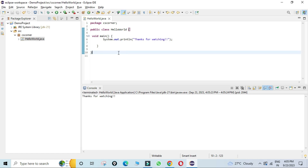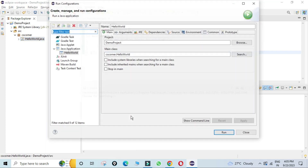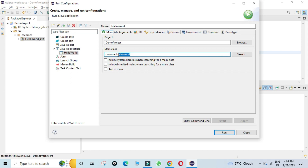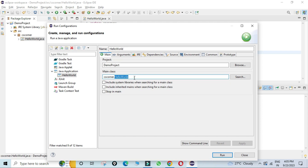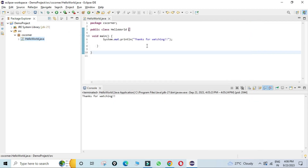Running the program — no error appears, but that's because the run configuration still references the previous class with public static void main. In Run Configuration you can see the main class name was already detected from before, so it's not giving a problem. I'll create a new project to properly demonstrate this.